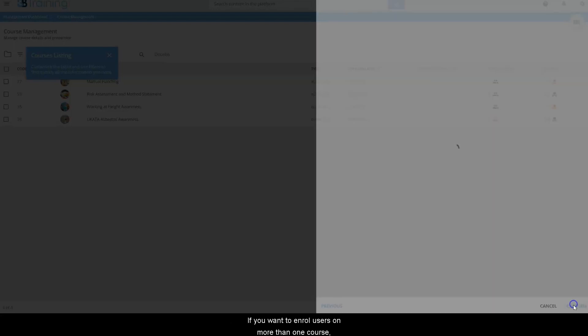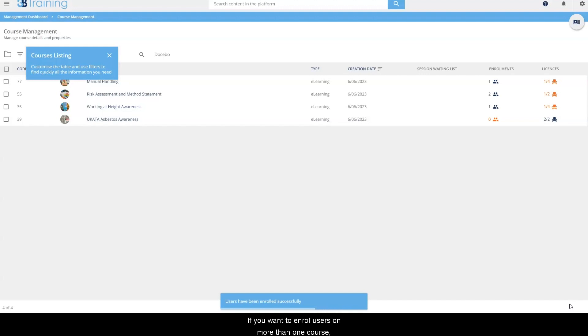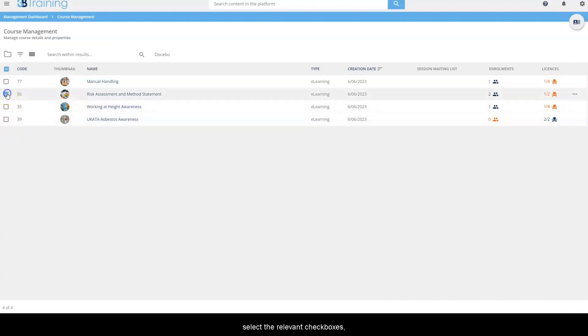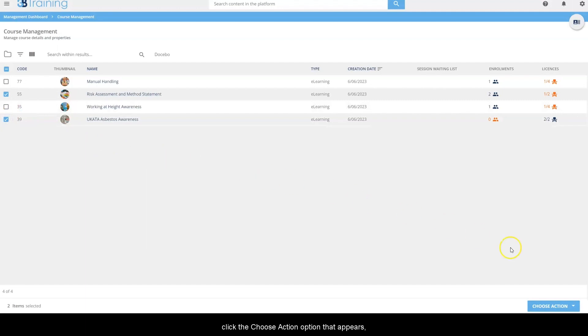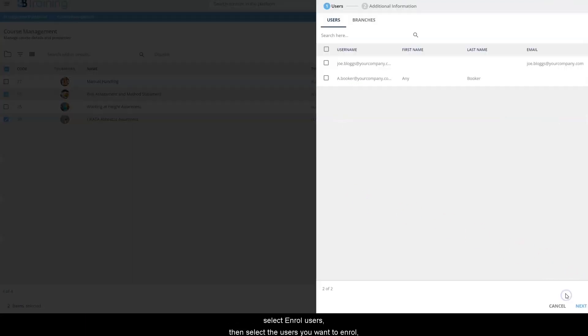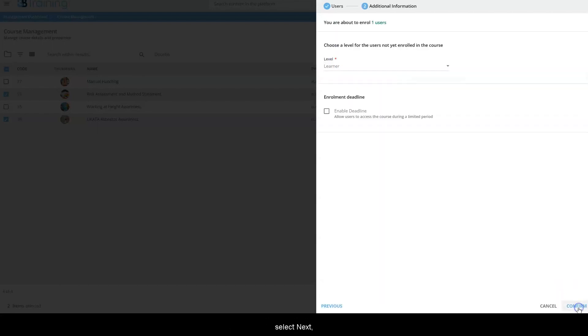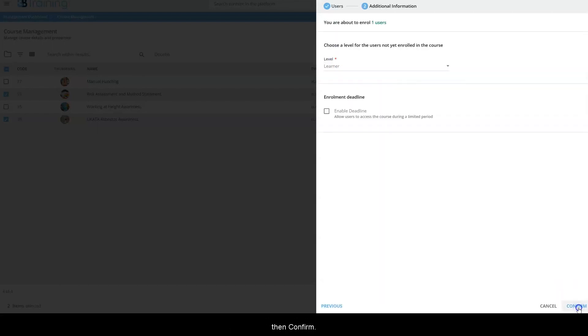If you want to enroll users on more than one course, select the relevant checkboxes. Click the choose action option that appears, select enroll users, then select the users you want to enroll. Select next, then confirm.